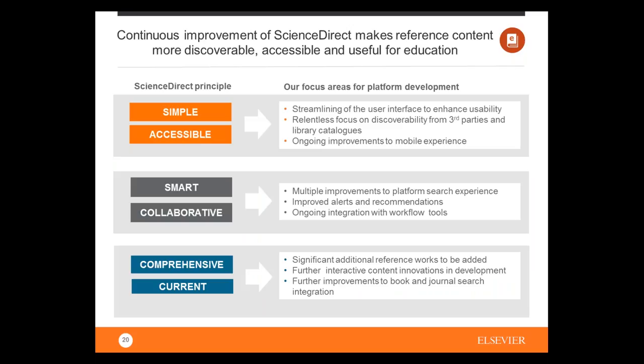The ScienceDirect platform is designed so that access to content is simple and accessible. A main advantage is that the platform is constantly improving — we're always thinking of ideas to improve the experience and make learning and teaching work together seamlessly. We're also implementing smart tools such as multiple chapter downloads and a virtual microscope — collaborative tools that increase your effectiveness. Of course, the platform is also comprehensive and current, giving you access to the latest content available.